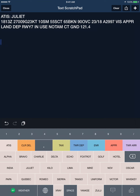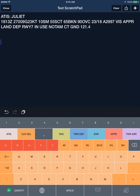Welcome to FF Keyboard video tutorial number 3: Transcribing Your Clearance Limit. The keyboard is designed to use the common CRAFT acronym. Let's swipe over to the left to the clearance delivery keyboard.